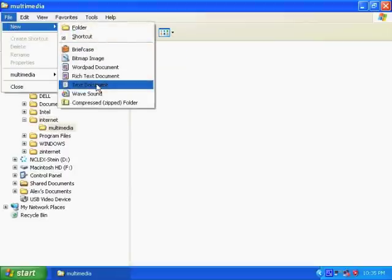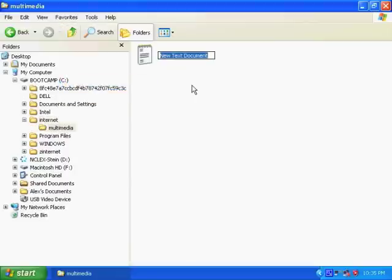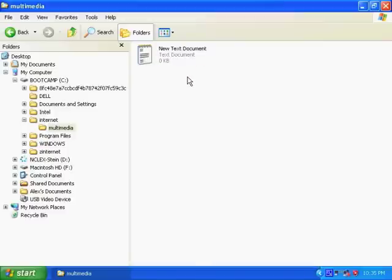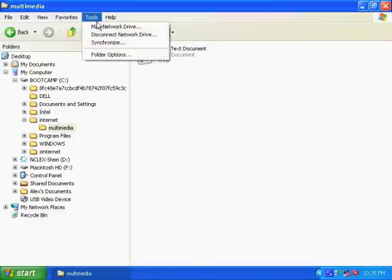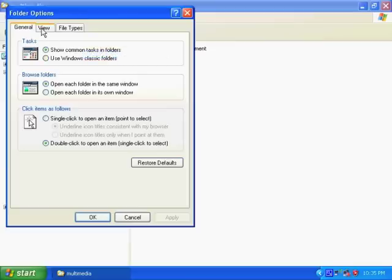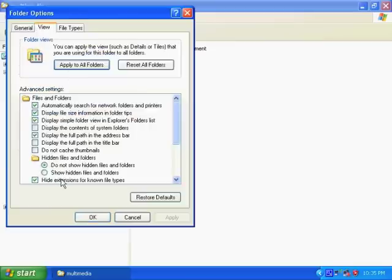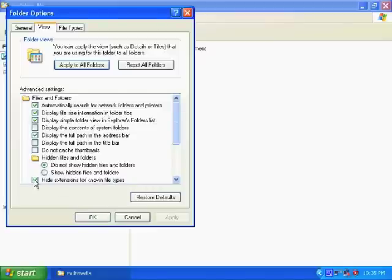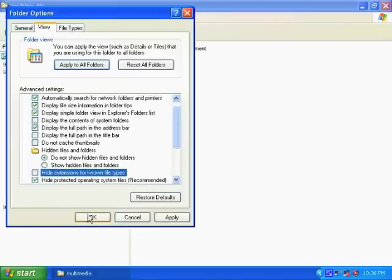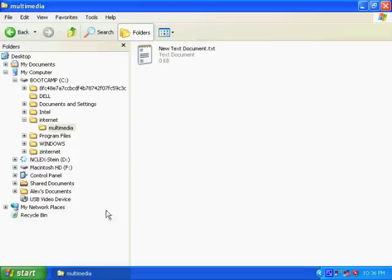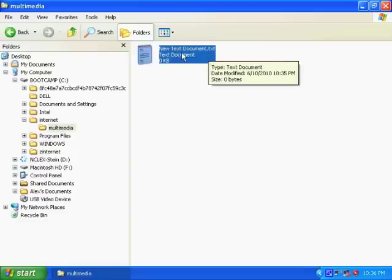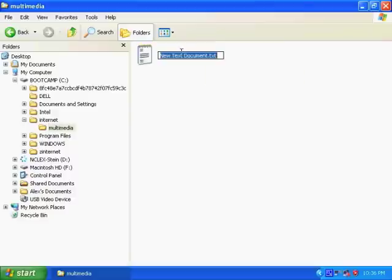So let's create a text document. Notice that it does not have a text extension. This is because the operating system is hiding the extension from us. Let's go to View, let's uncheck this checkbox, then it hides the extension, say OK. Notice that now it does display the extension, tells us that this is indeed a text document.